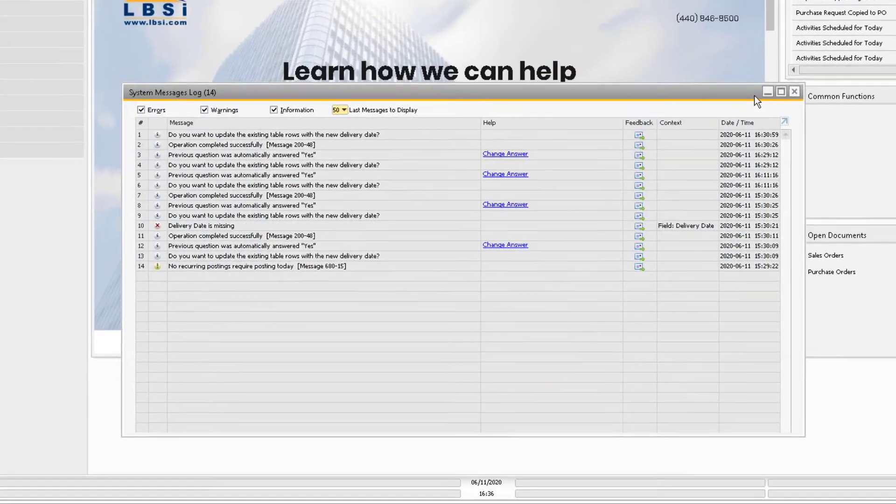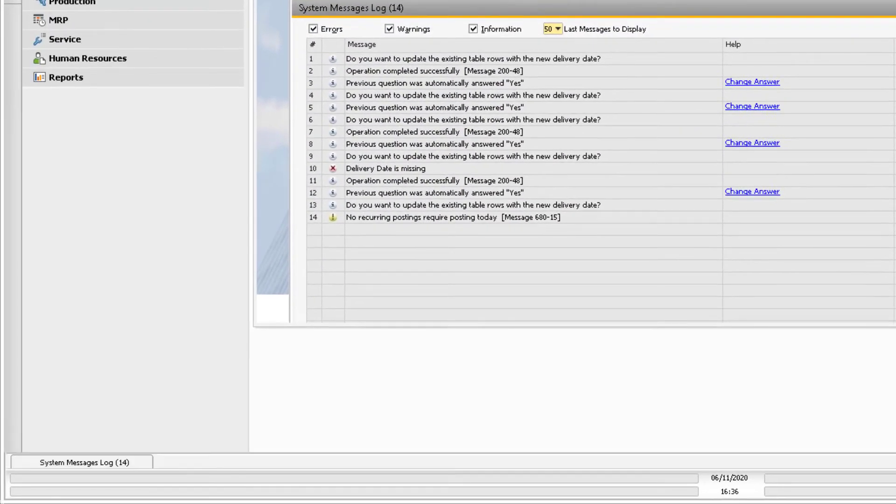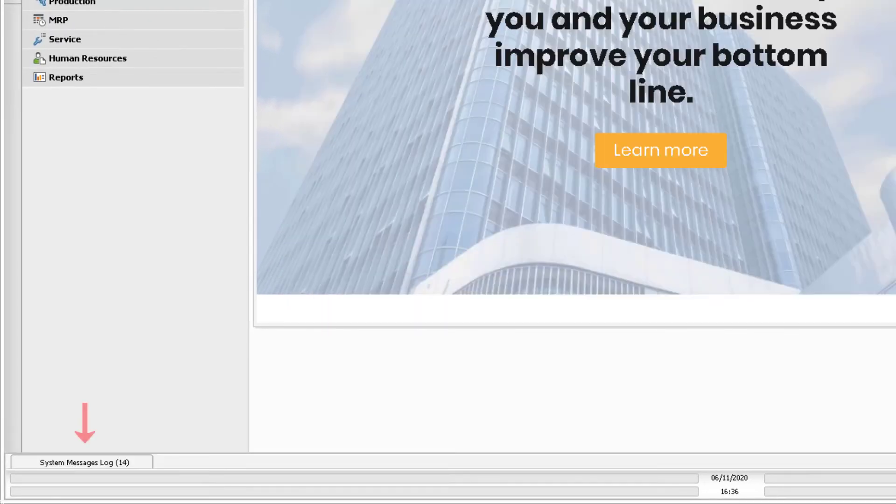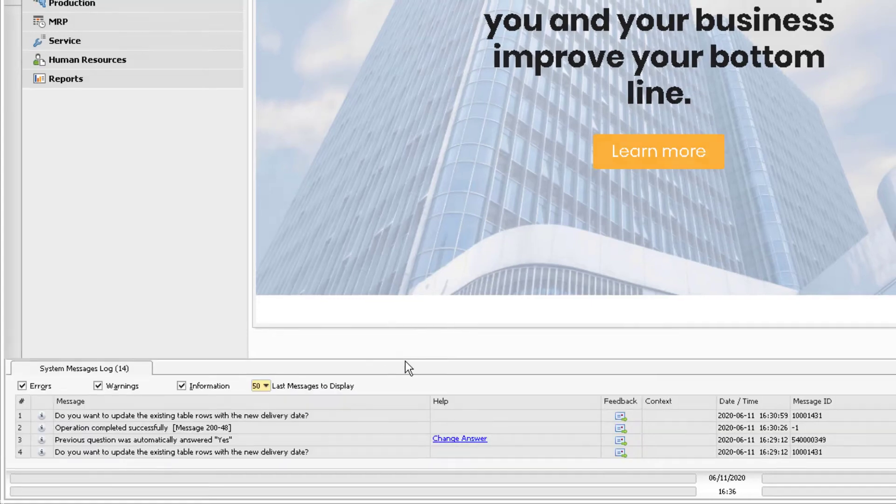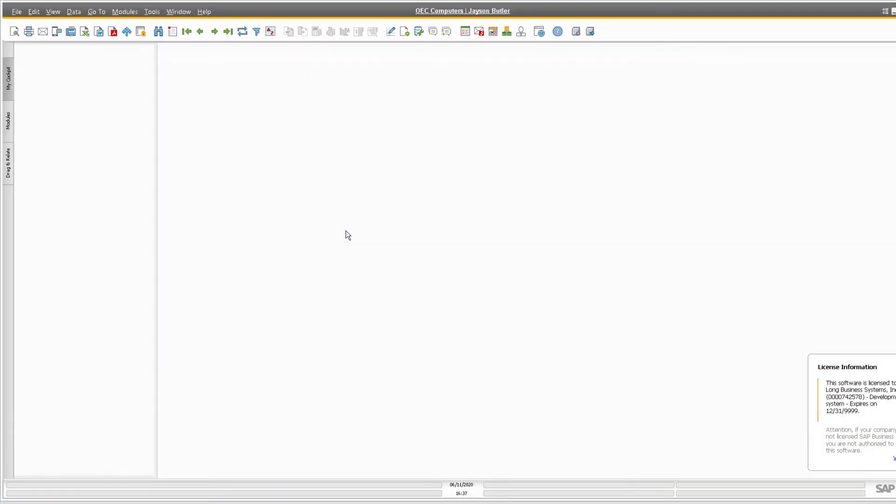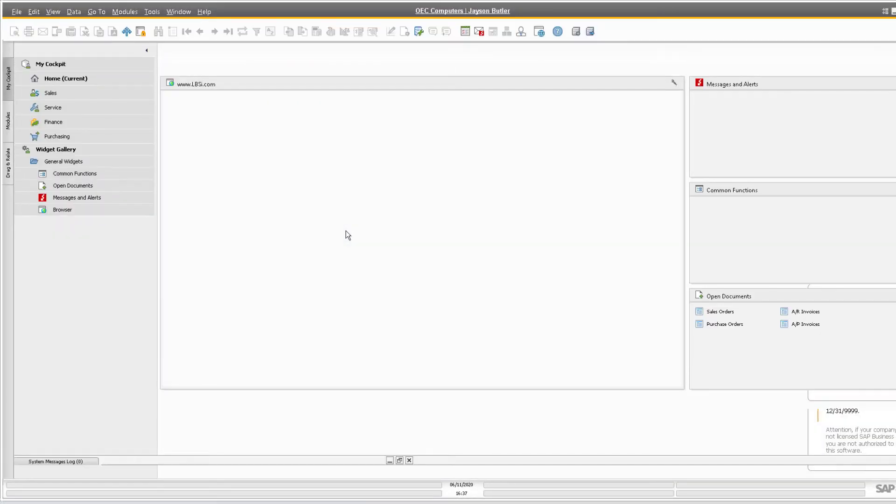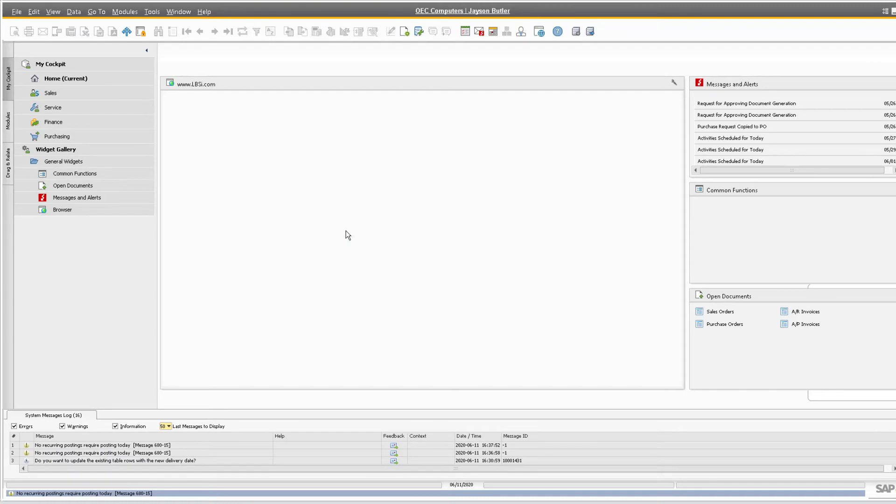Finally, we can minimize the system messages log window to the bottom of the screen for quick reference as we are performing our normal tasks in the database. If you do this, the window will appear at the bottom for future logins.